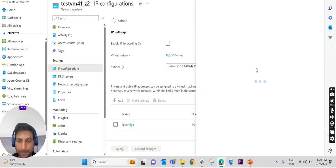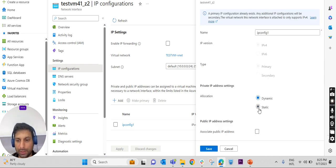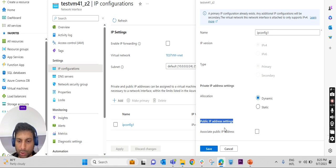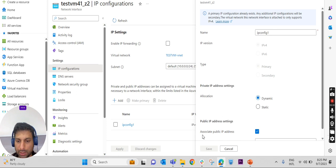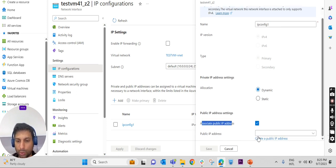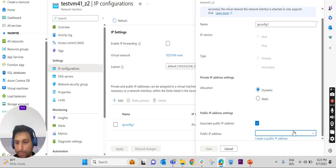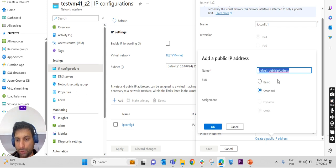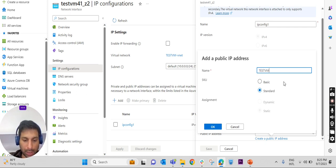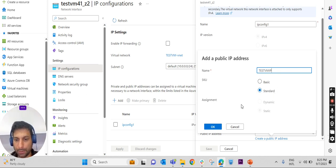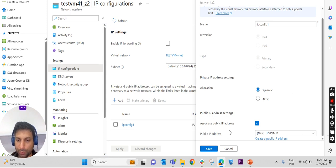We can change the private IP to static — normally in a production environment we would select static IP only. Since this is a lab environment I am not changing that. Here we can associate a public IP address to this VM. Clicking on 'Associate Public IP Address', if one already exists we can attach it, or if this is the first time we need to create one. I'm naming it 'test vm ip', keeping it as Standard, and setting assignment to Static, then clicking OK.